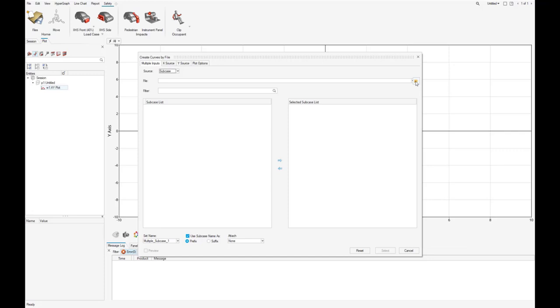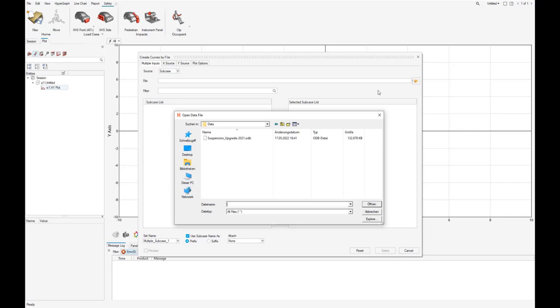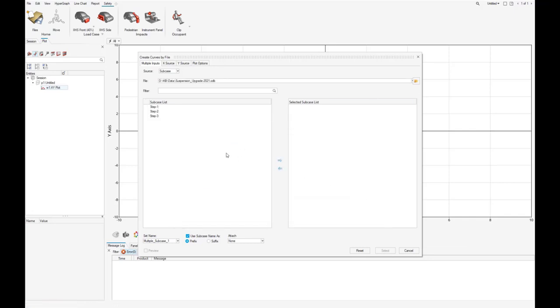Now navigate to the result file. We see the three available subcases from our result file and select all of them for the input.